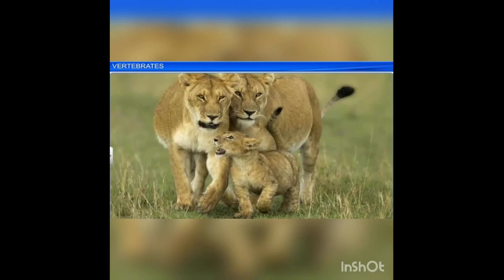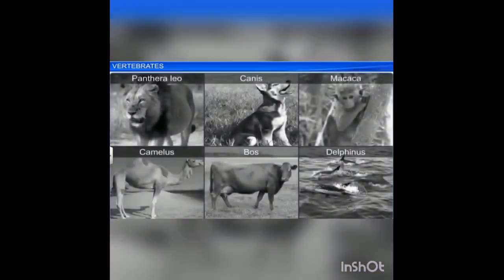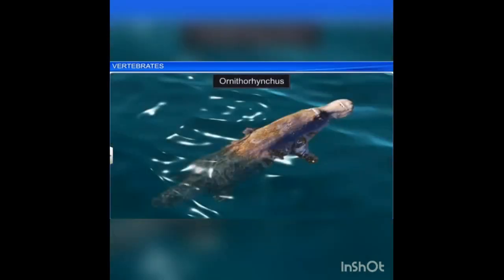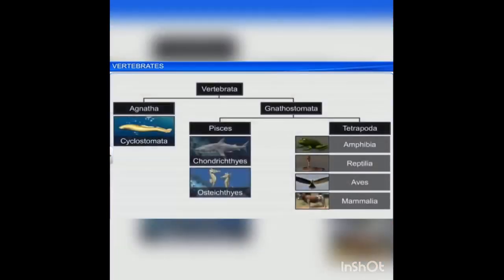Homeothermic means they are warm-blooded animals. Examples are Panthera leo, Canis, Macaca, Camelus, Bos (boar), and dolphins. Most mammals are viviparous, whereas Ornithorhynchus is an oviparous mammal.